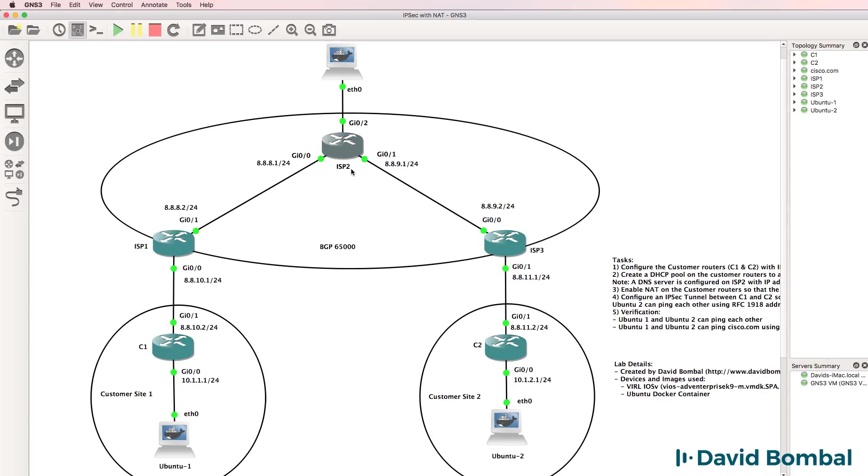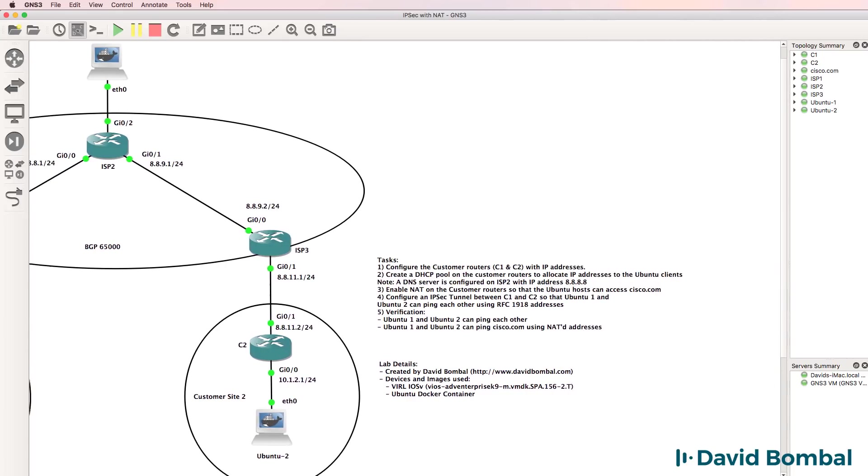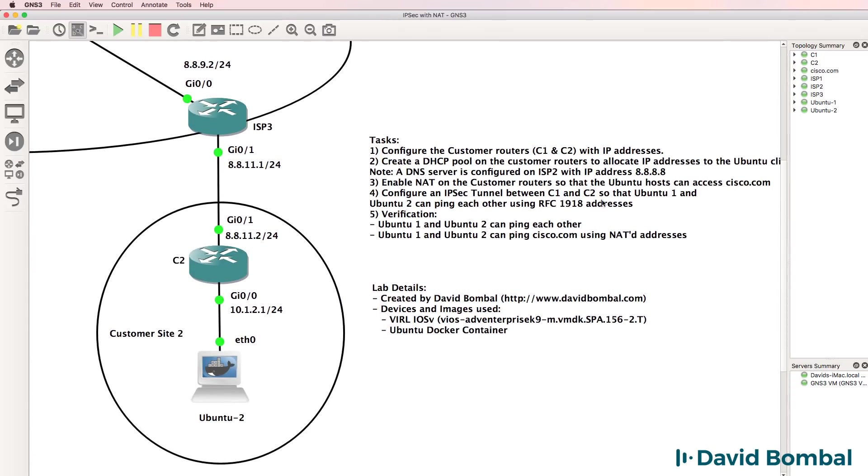Make sure that ISP two and other ISP routers don't have network 10 in their routing table, but ensure that these PCs can ping each other. To verify that you've completed the lab, make sure that the Ubuntu PCs can ping each other and that they can ping cisco.com by being NATted by customer router one and customer router two.